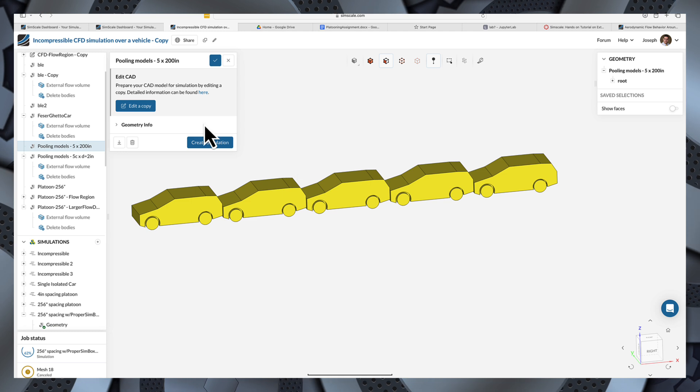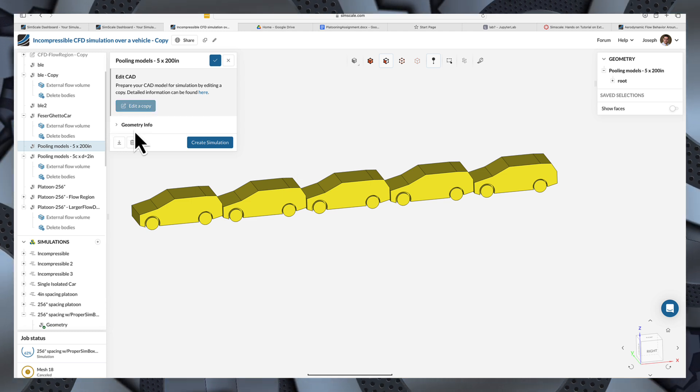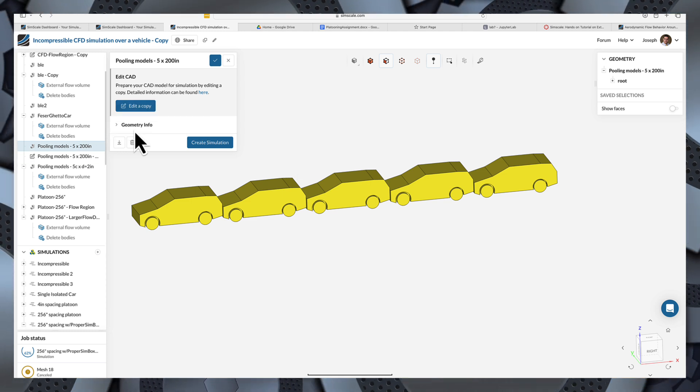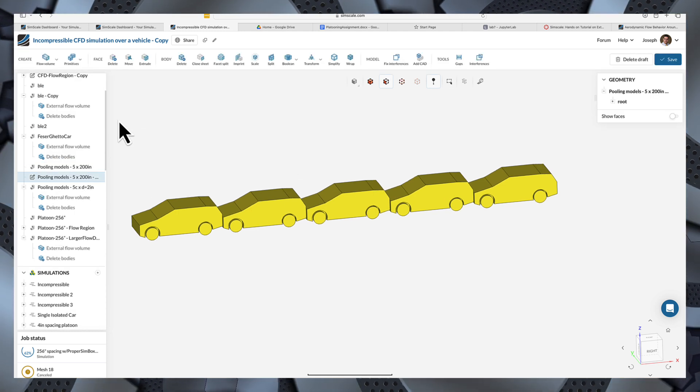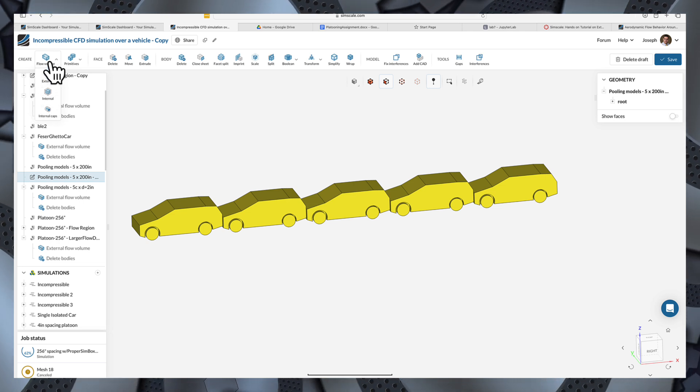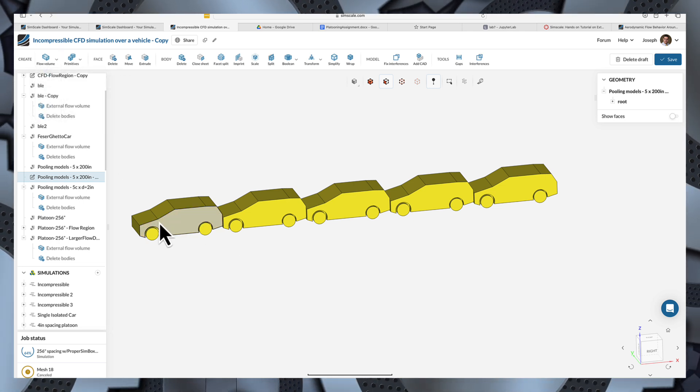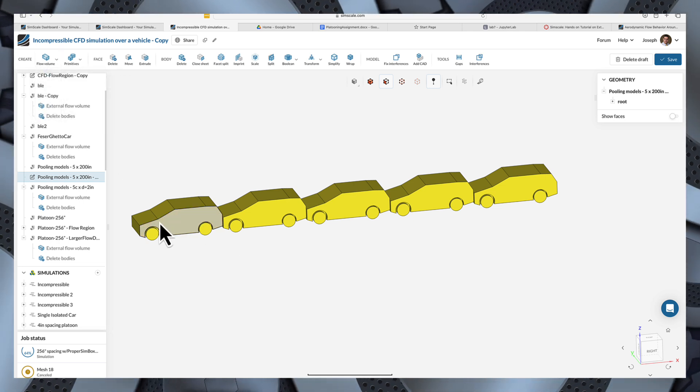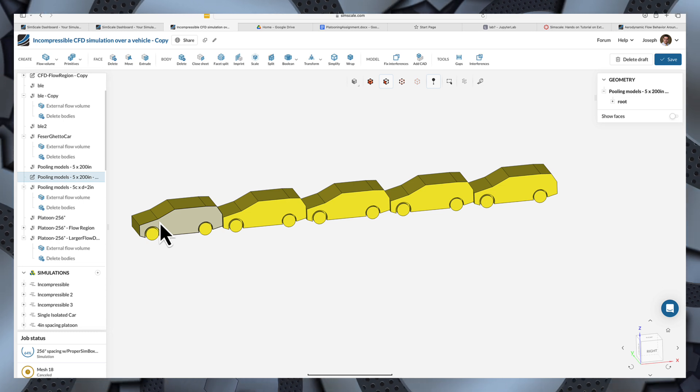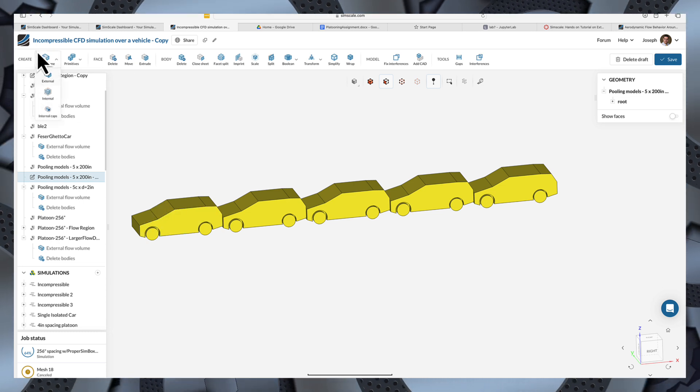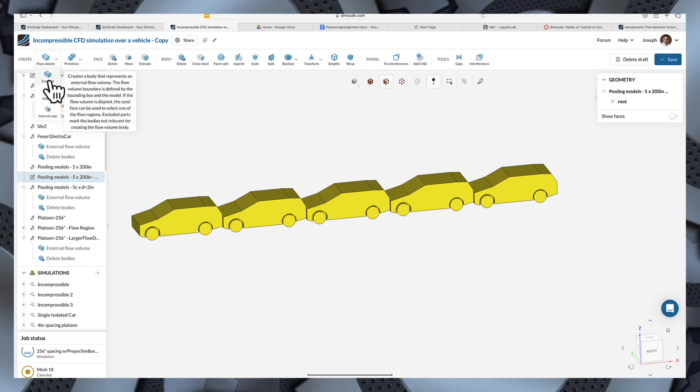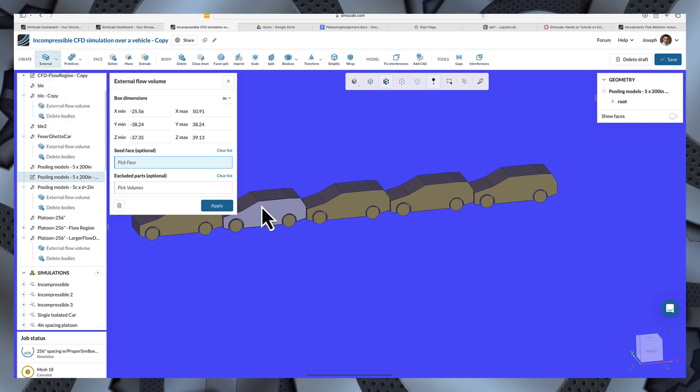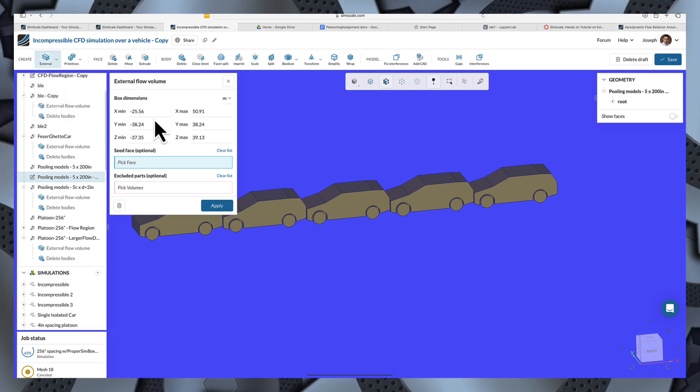I'll make a copy of this and then have to create a flow volume. So, these are solid models of the car, but what I want is the inverse of that. I want copies of the fluid that will pass through the car. So, I'll make a flow volume, external, and then I'll have to set the size for that.